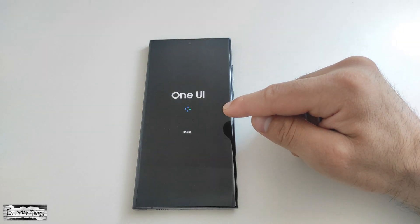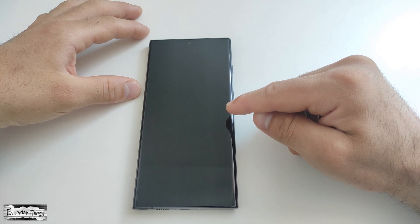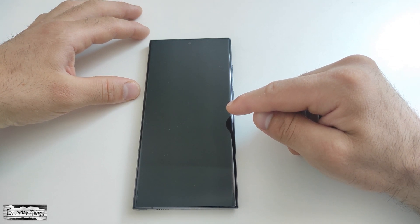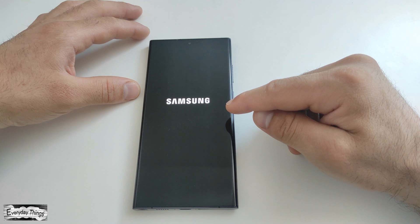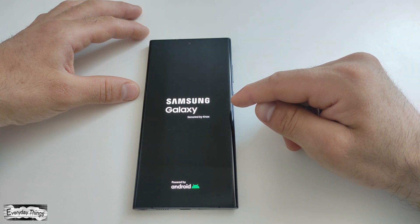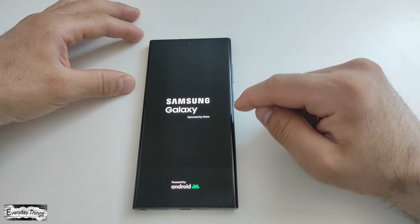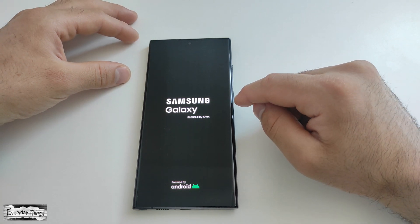Allow the phone some time to complete the reset process. The duration may vary depending on the amount of data on your device. Your Samsung Galaxy S23 smartphone will now go through a factory reset, restoring it to its original settings.